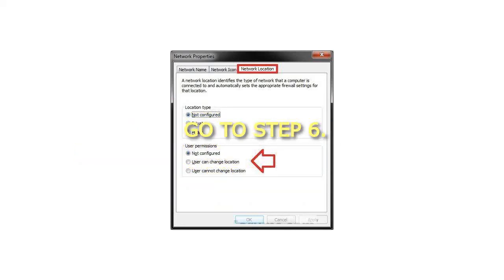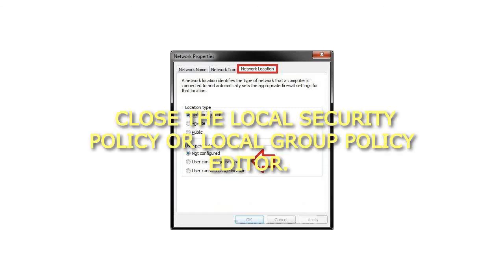Step 6: Close the Local Security Policy or Local Group Policy Editor.